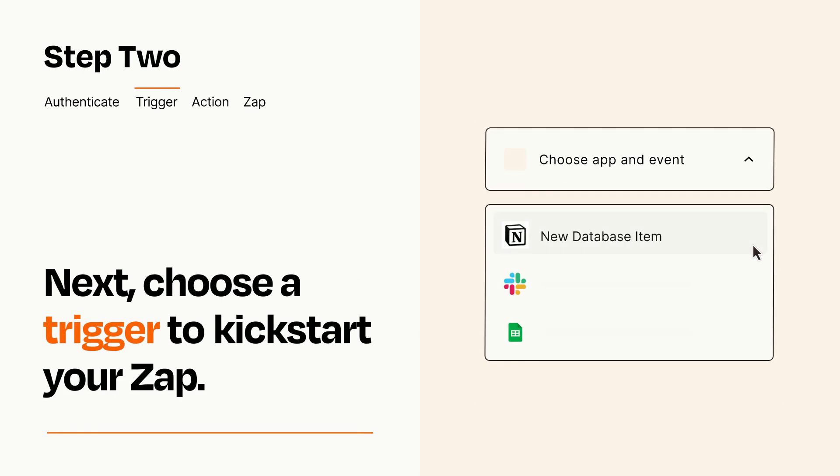Now let's set up your trigger, which is the event that starts your Zap. Pick the trigger event that you want from the list.